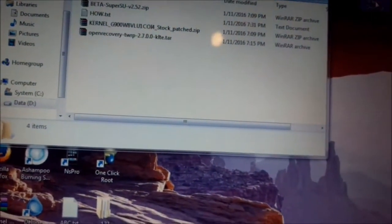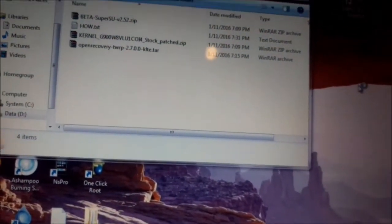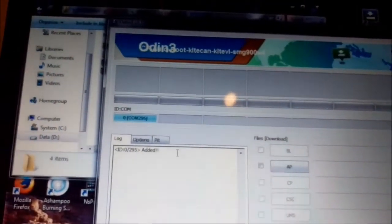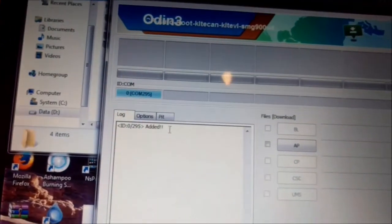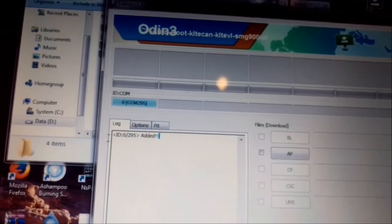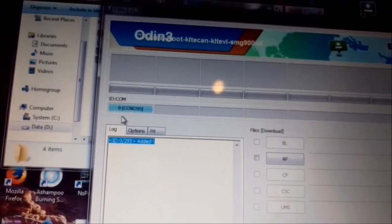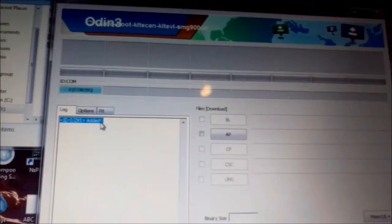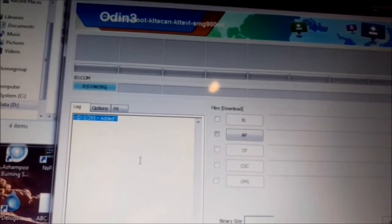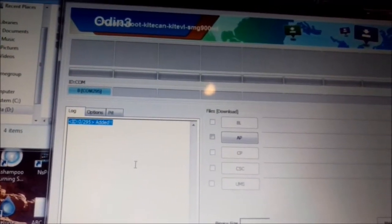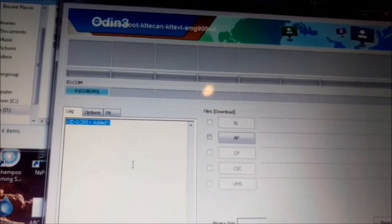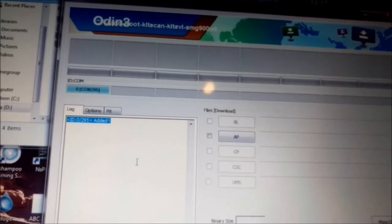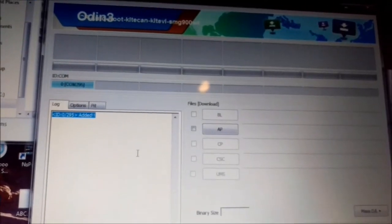I start Odin. You can see here it's added, and here it should be blue, which means the phone is connected and you can flash something to the phone.